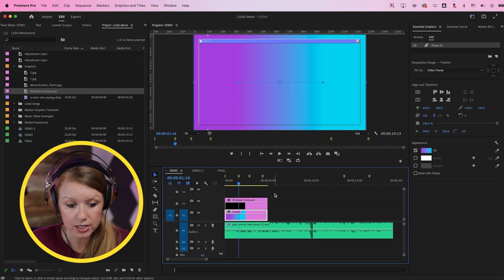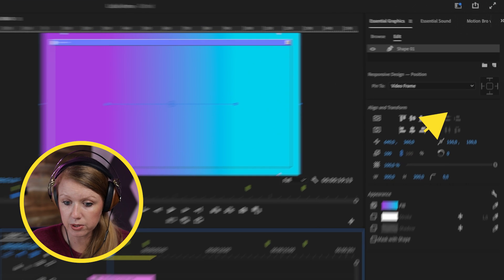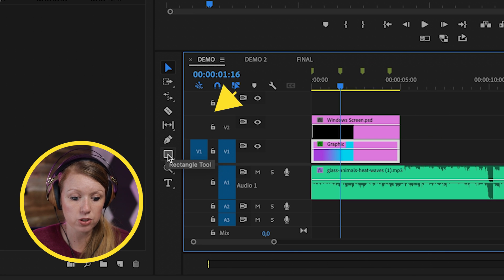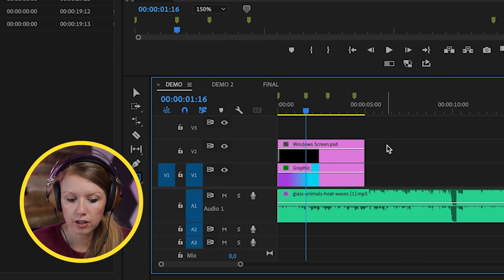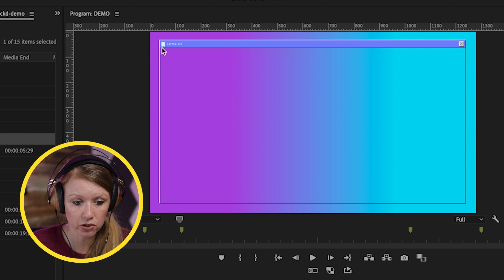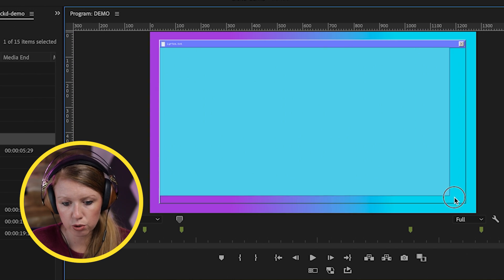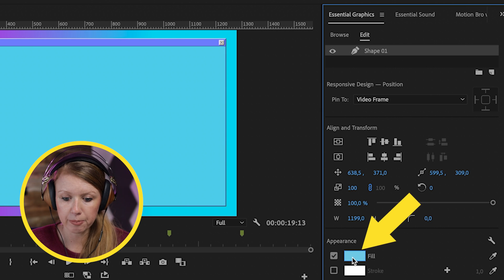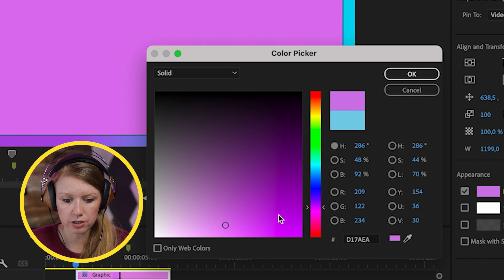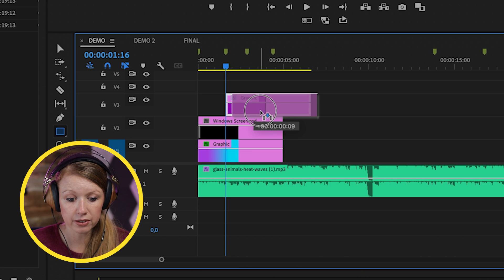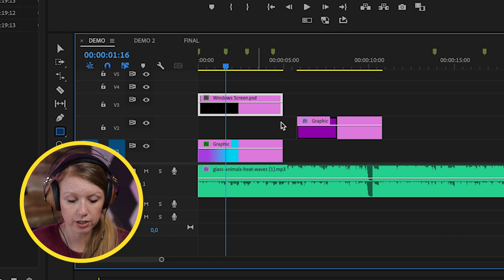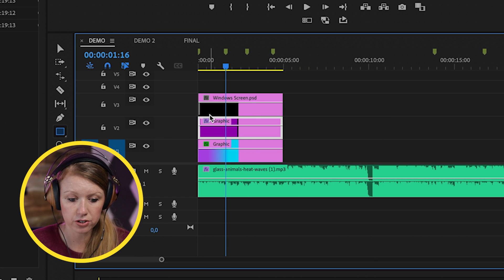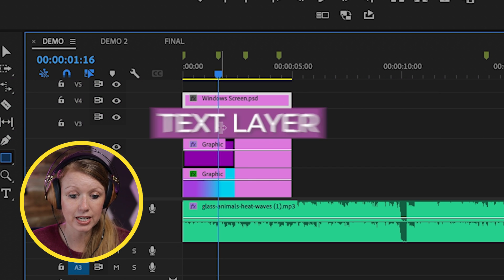Now we need to create a background to fill inside the lyric window. Go to Essential Graphics to create another rectangle, or select the rectangle tool from the toolbar. Make sure to click off the graphic layer first so you create a new independent graphic layer. Click and drag to fill the frame, then change the shape fill to magenta from Appearance. Bring this graphic below the windows screen PSD on video layer two, then bring the windows screen back up to add our text layer.